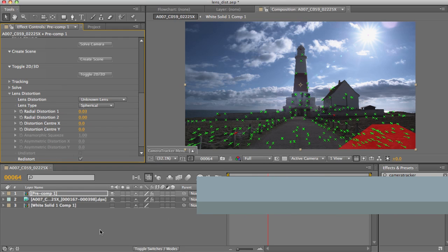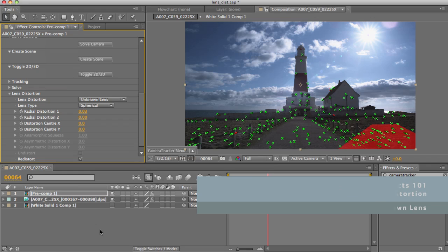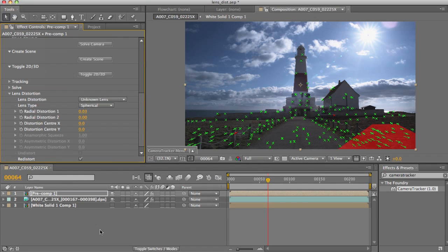So what about the circumstances where the lens distortion is so bad that the tracking is just rubbish? Well, to solve these sorts of shots, what you need to do is eyeball a correction first manually, then track. To do this, use either After Effects' built-in optics compensation effect, or apply an initial pass of camera tracker where all you do is toggle the lens distortion to known lens, switch on undistort, then manually set up your lens distortion parameters.